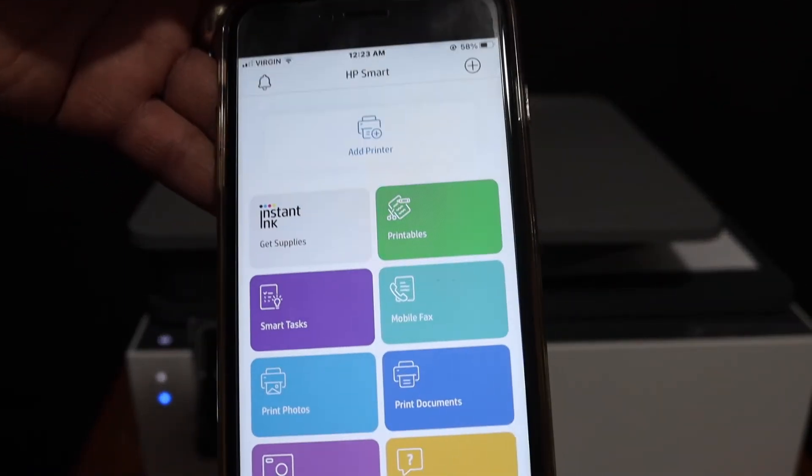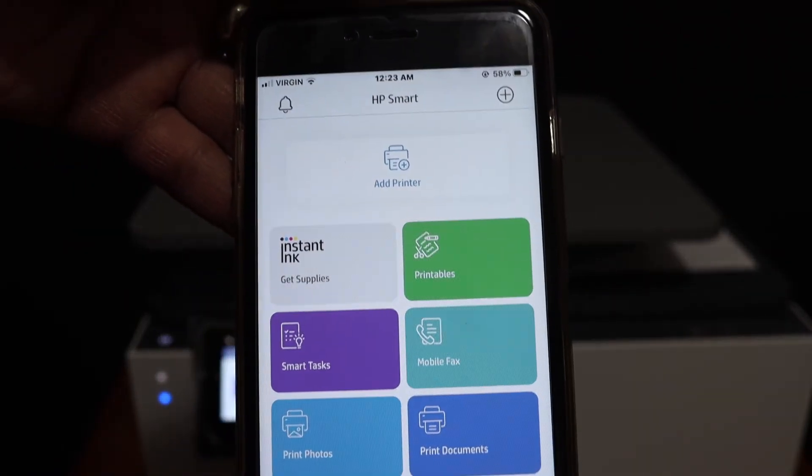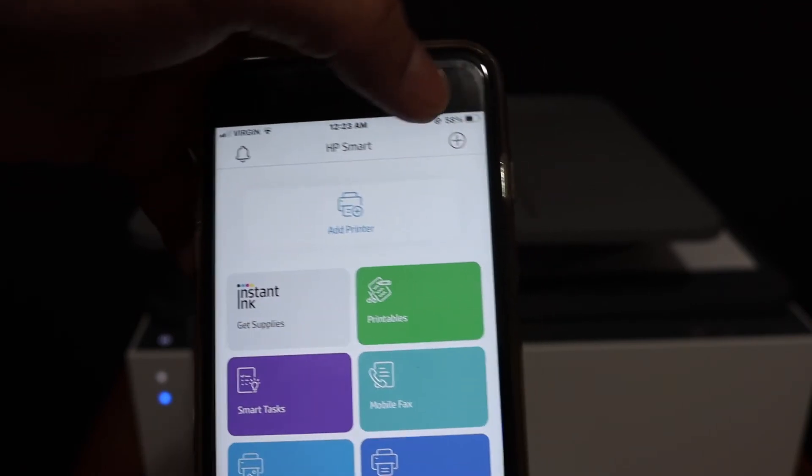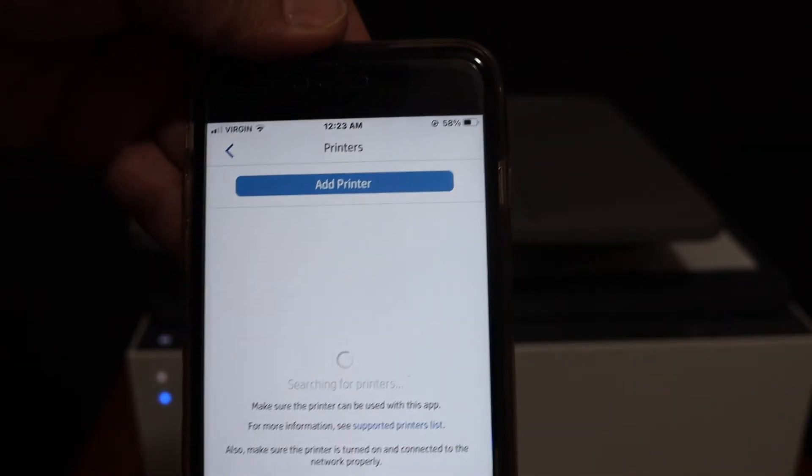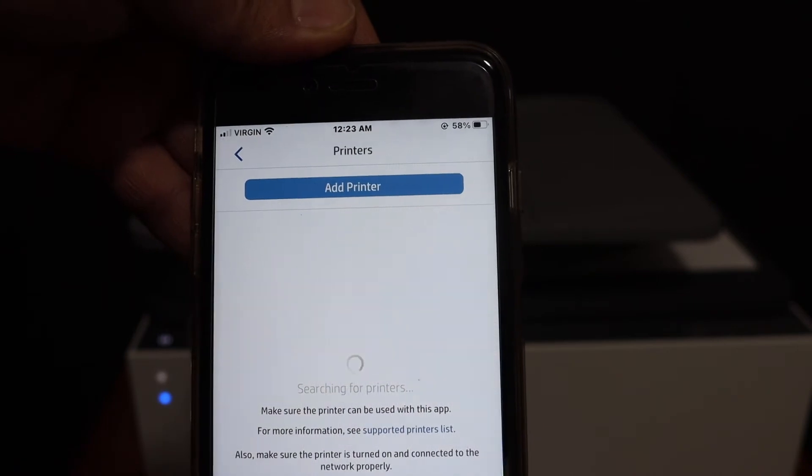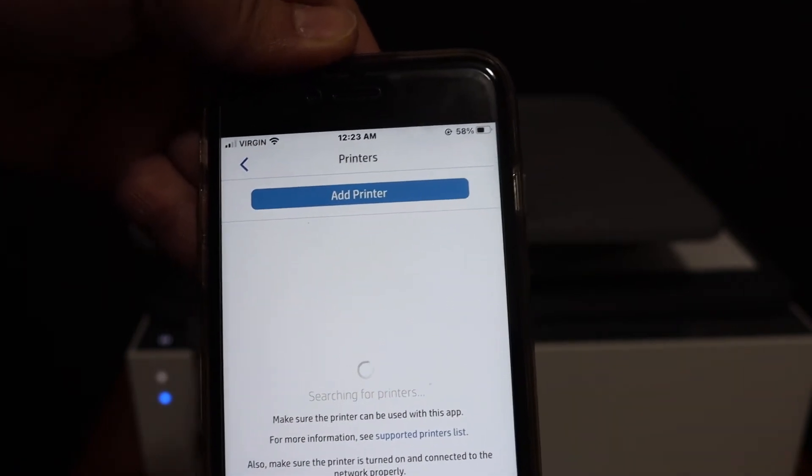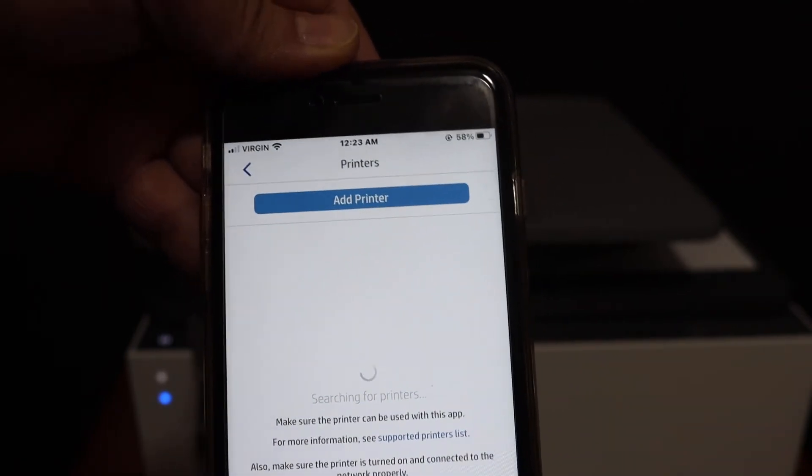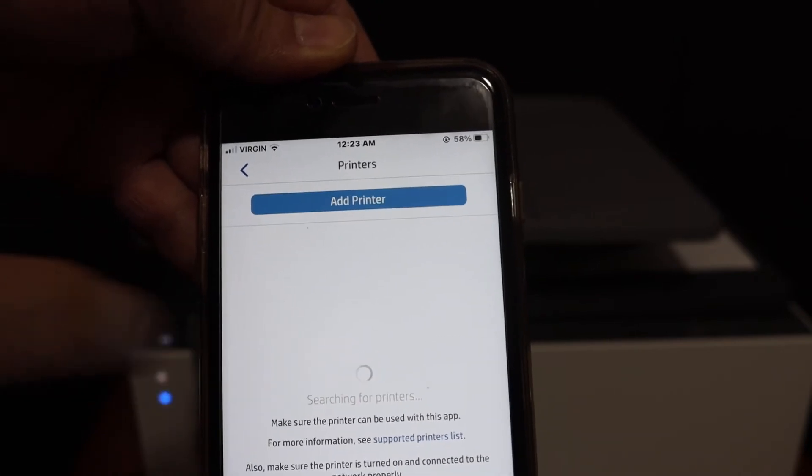In the app we need to add the printer, so click on the add printer button or plus button here, and your printer is online so it should display here. Just wait for the printer to show up.